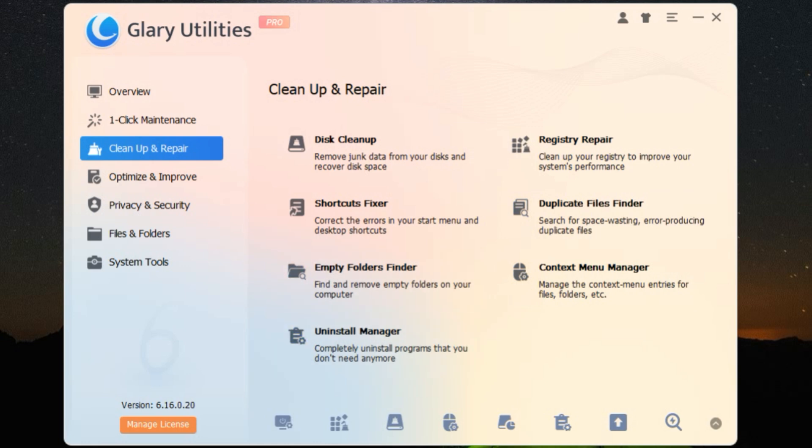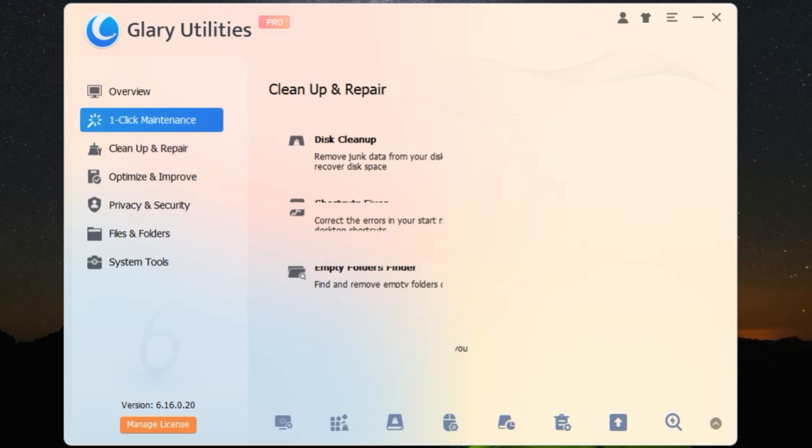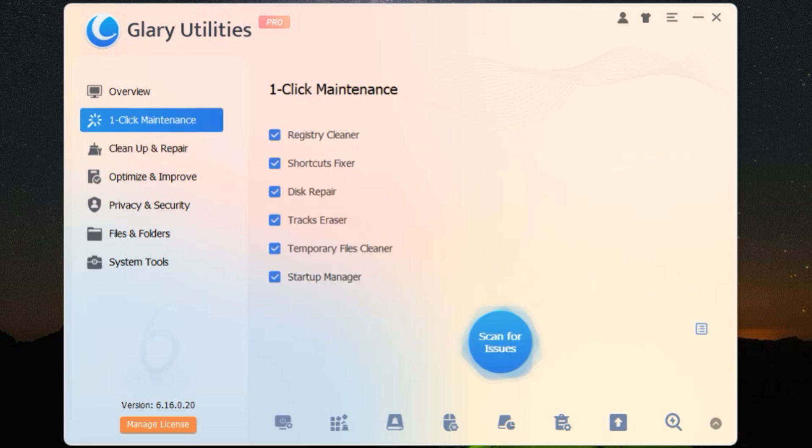One of the standout features is the one-click maintenance. With just a single click, you can perform all the essential maintenance tasks to keep your PC in tip-top shape. It's super convenient, especially if you're not too tech-savvy.